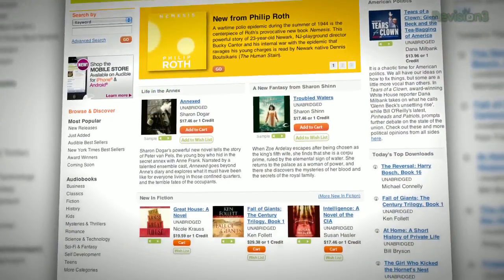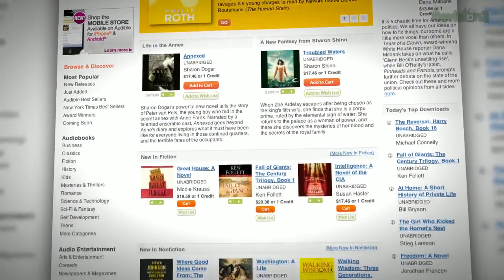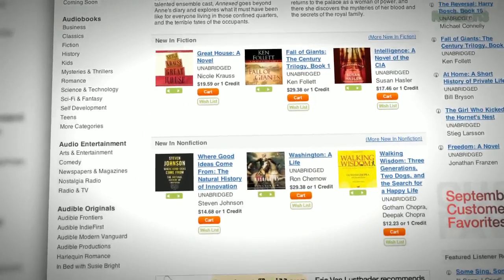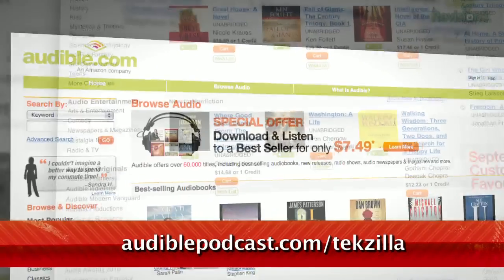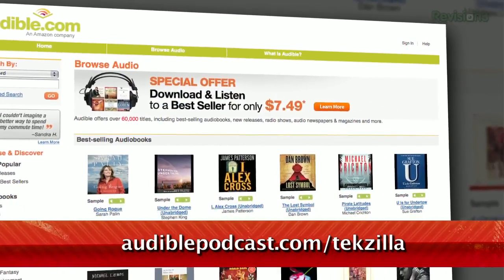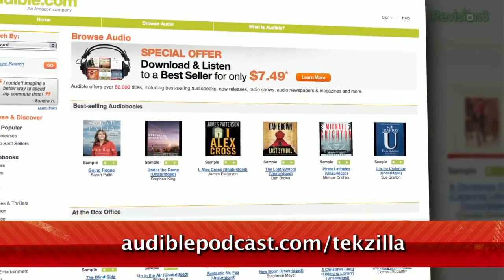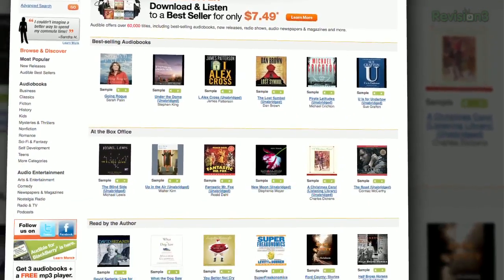Choose from books in every genre: science fiction, thrillers, drama, comedy, business, history, and more. Definitely check out Among Others by Joe Walton, narrated by Katherine Kellgren. This Nebula award-winning novel is getting rave reviews, and if you enjoy genre fiction, this is one to pick up. Go to audiblepodcast.com/techzilla to get a free audiobook download of your choice when you sign up today.